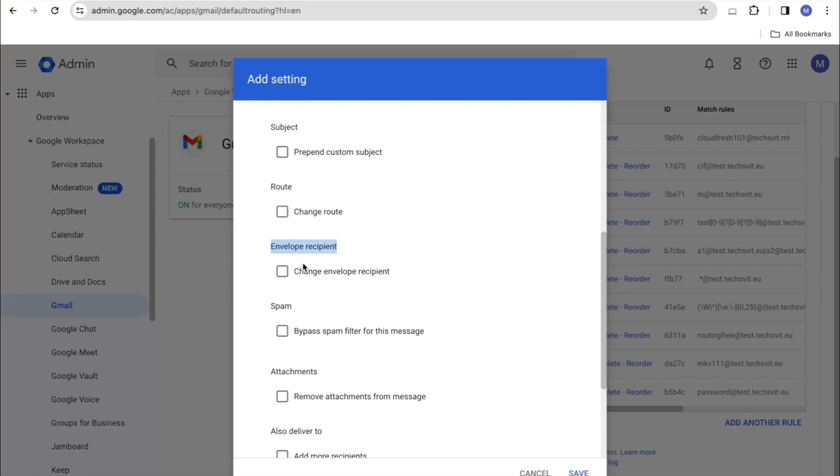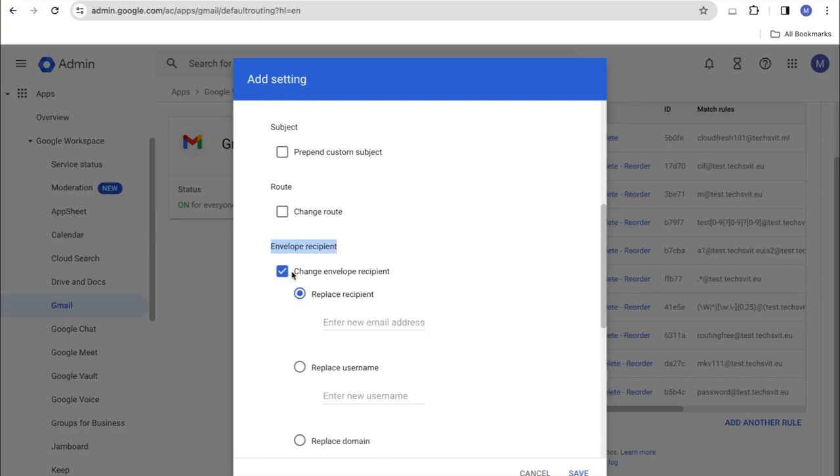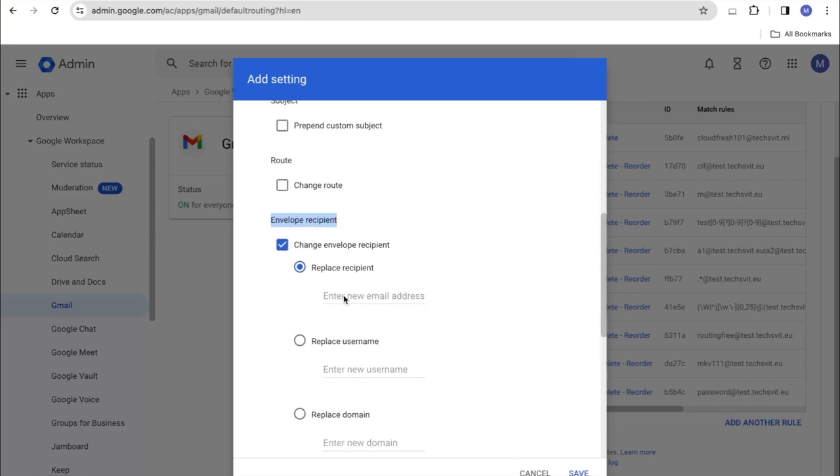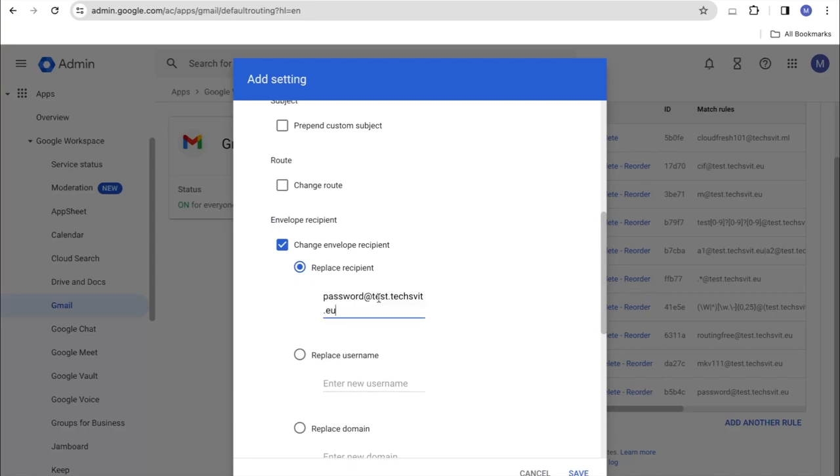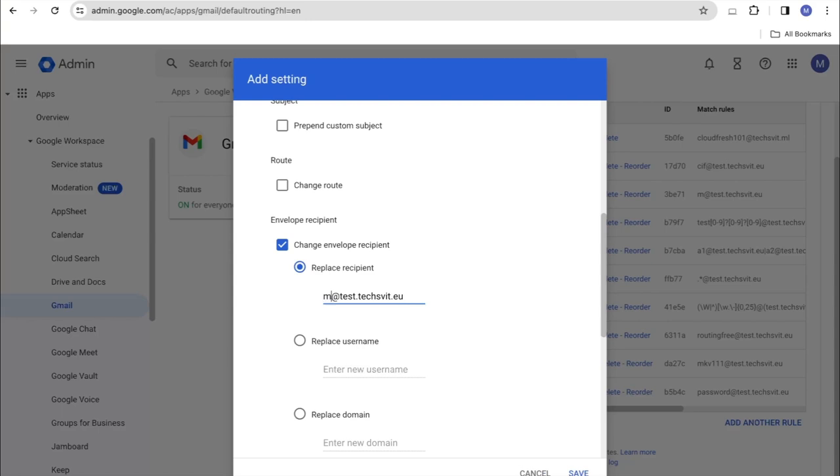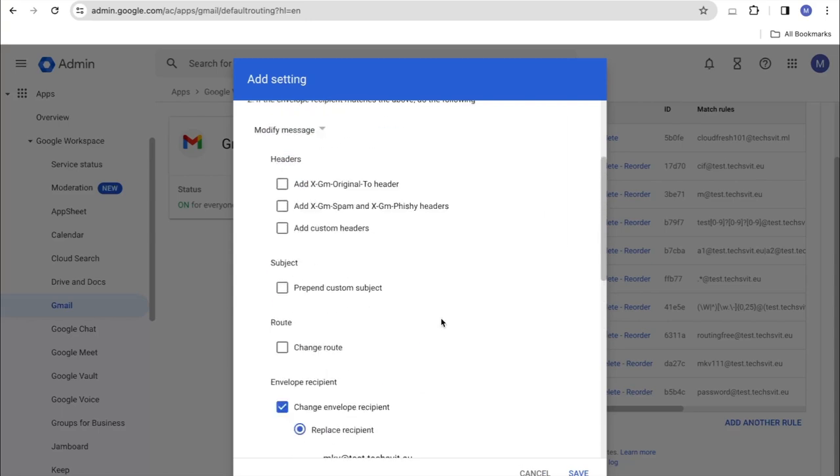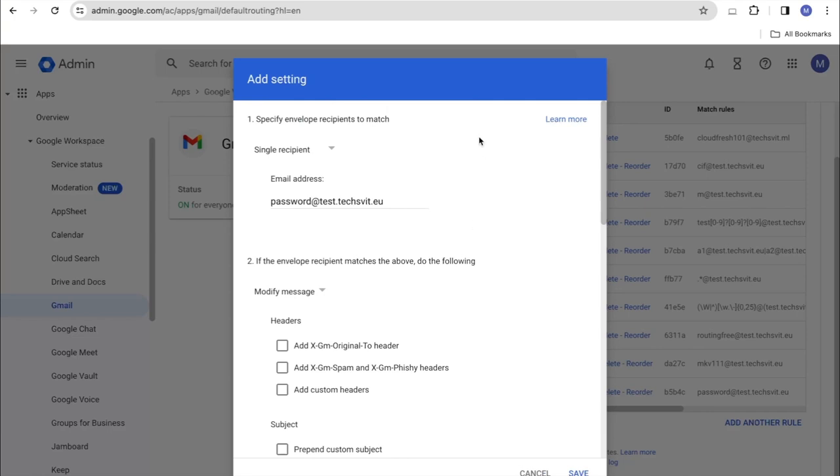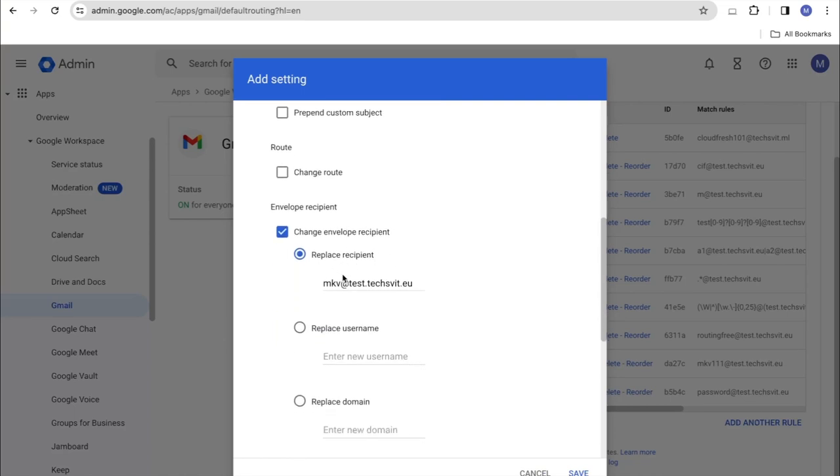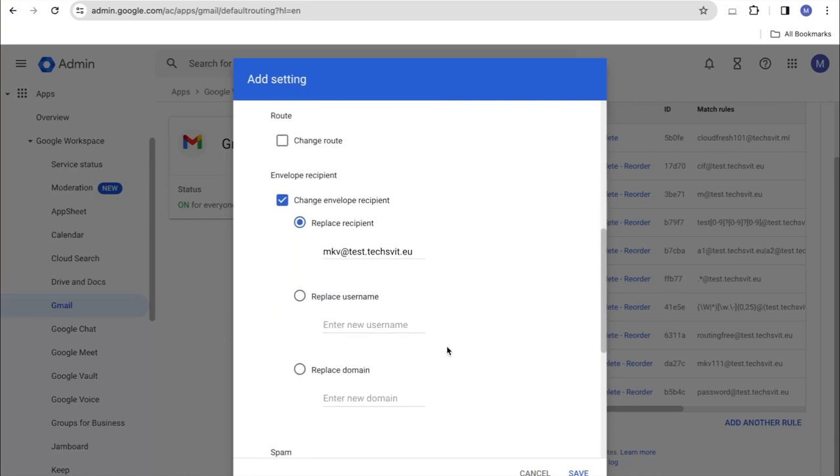That is, change our route and choose the first option. Which user do we want to change this route to? I choose, for example, this user. What does it mean? All emails sent to a user with such an email address will automatically be sent to that user.